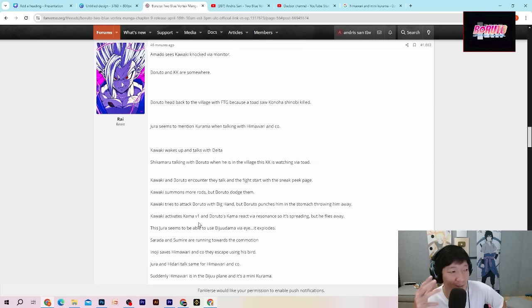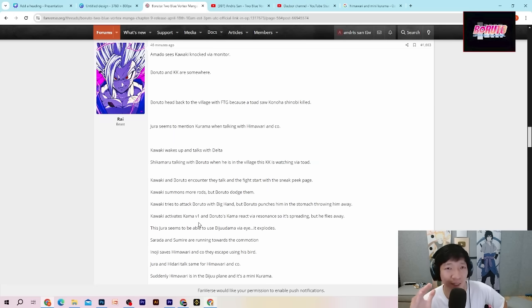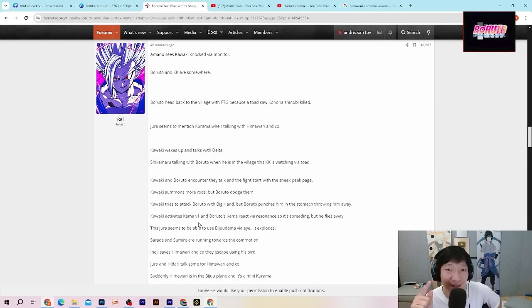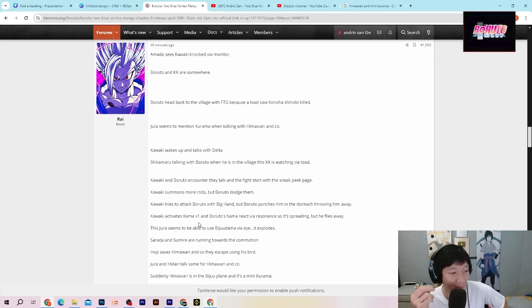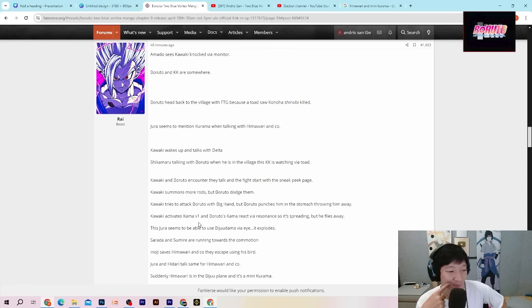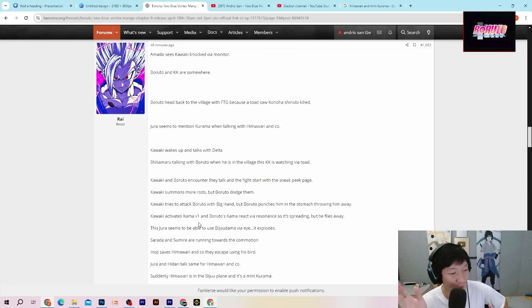Disini dia aktifin karma secara tiba-tiba lalu dia kabur begitu saja. Artinya dia sedang mencoba untuk tidak menggunakan kekuatan karmanya. Karena kalau misalkan dia pakai bahaya, Momosiki bisa muncul mengambil alih tubuhnya. Berarti sesuai ini dengan apa yang kita omongin sebelum-sebelumnya guys.